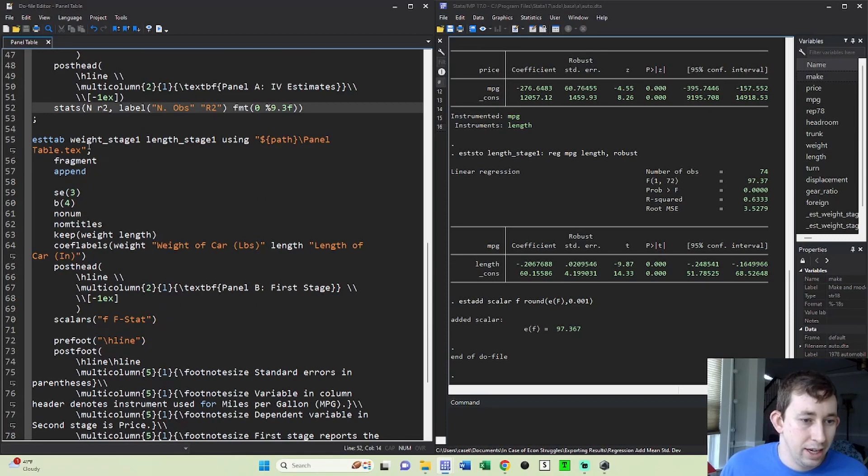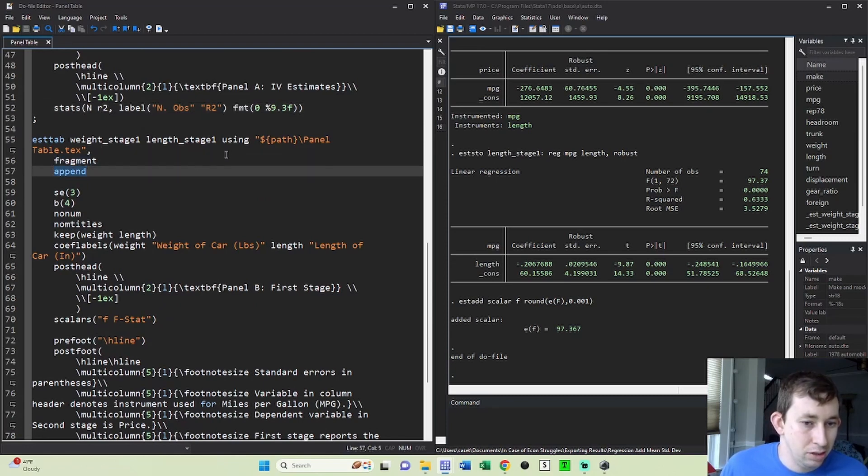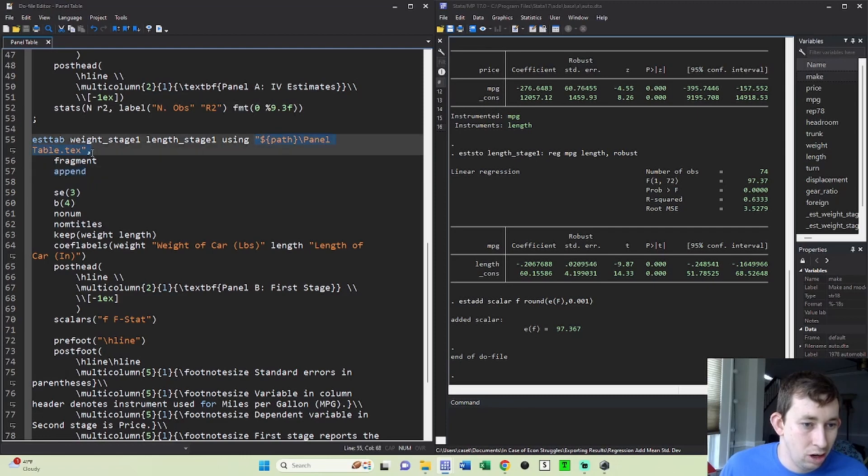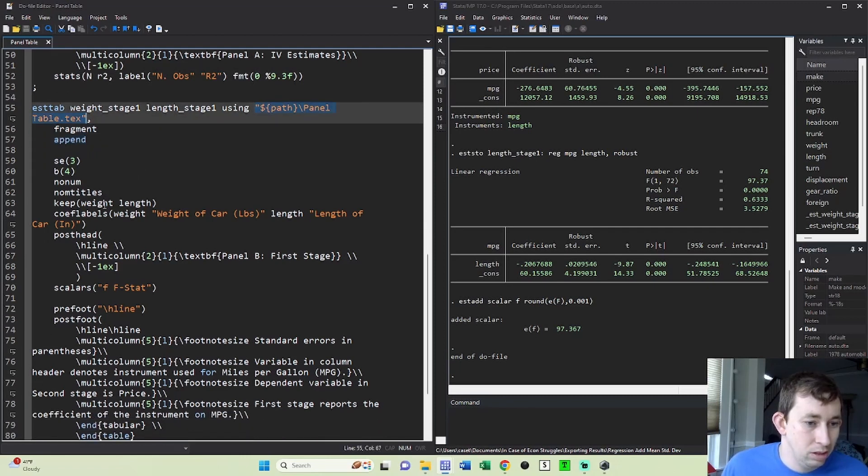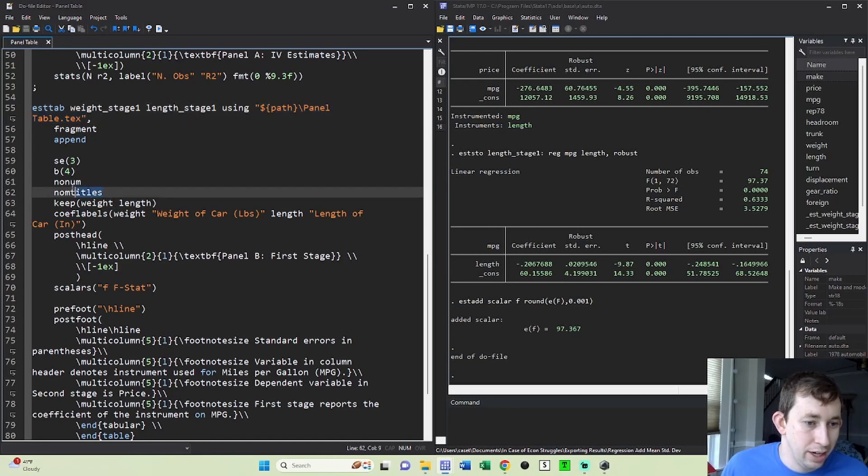So again, a new stab command, a new fragment append to put it to the existing latex code that Stata has already written to this file. And what I'm going to do is make sure that I don't put any numbers or titles.